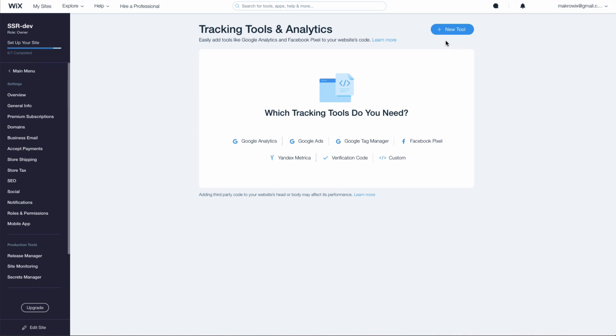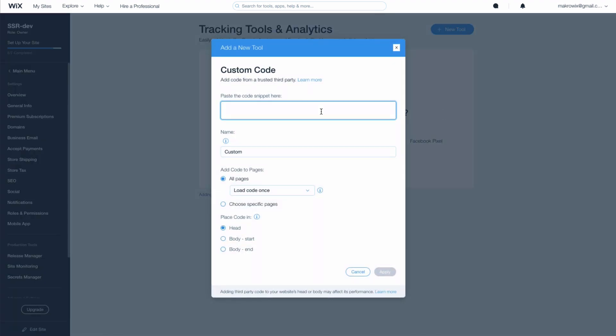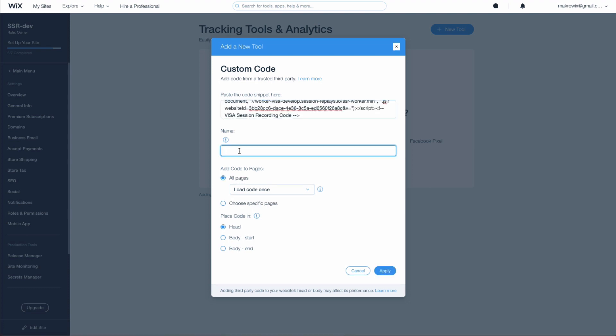In the open page, click on New Tool and select the option Custom. Now, simply paste your copied code here. Name it Visitor Analytics, so that you can easily identify it afterwards.